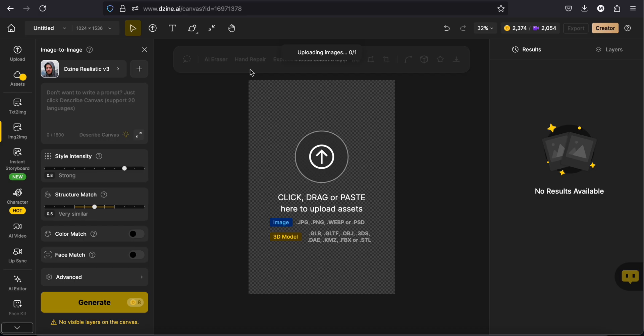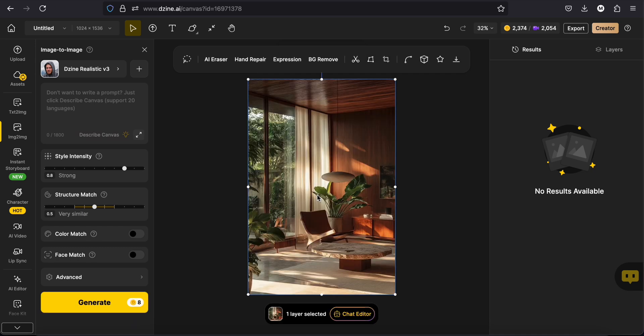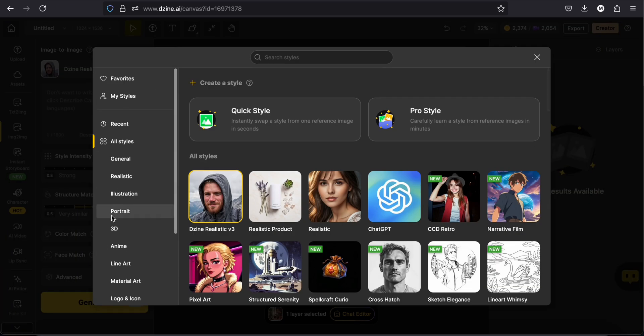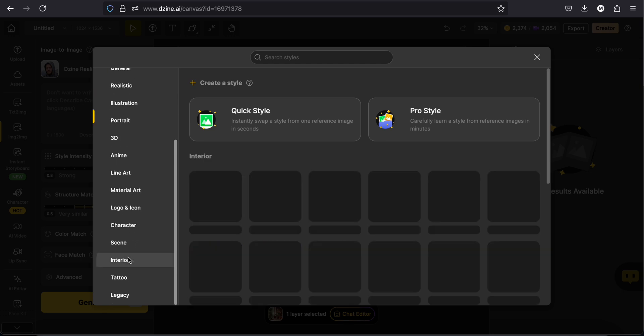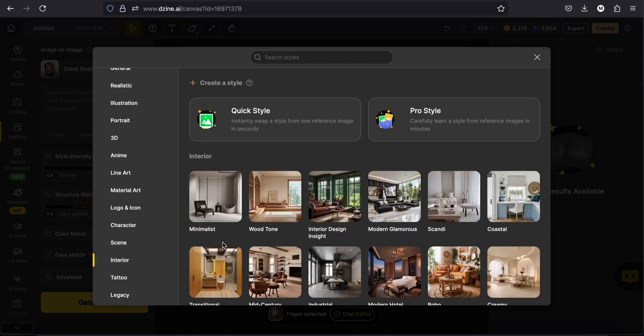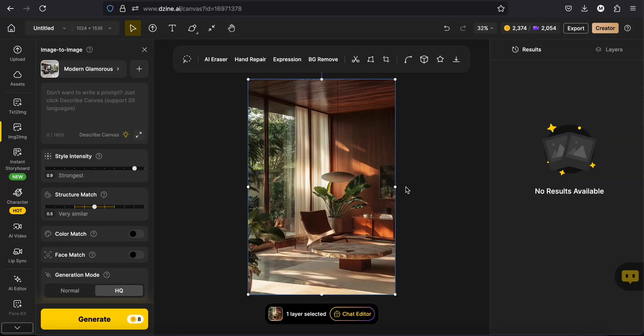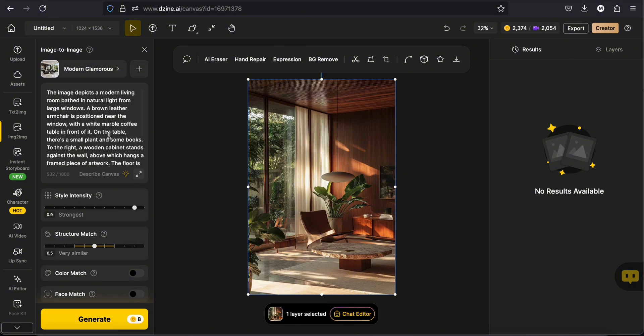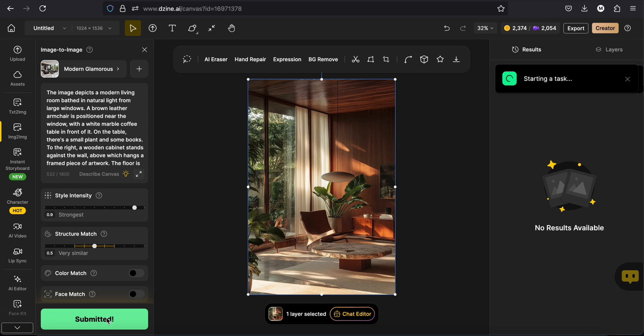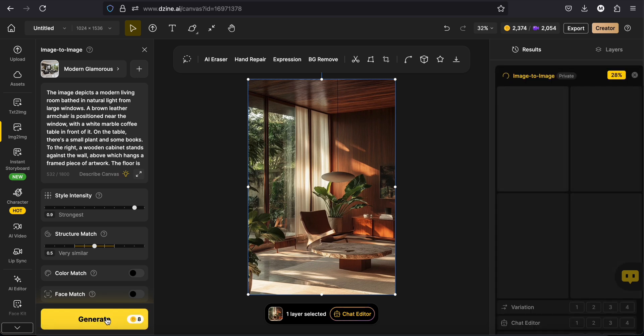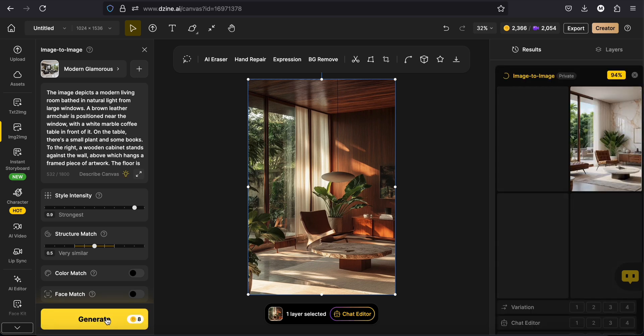If you want to try different styles on an existing place for example, you can upload it to the image to image tool and try their different styles, colors and materials. I will try for this image, modern glamours. And here is the result.